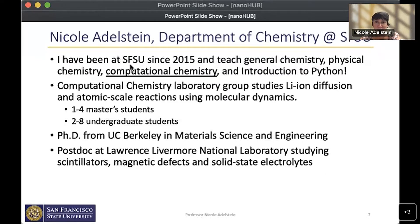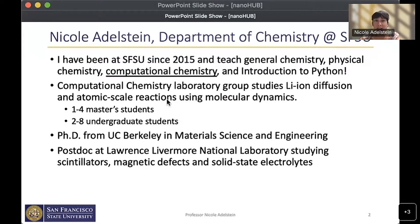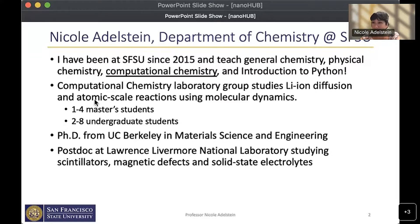It's a very practical upper division and graduate course in molecular dynamics and electronic structure. I've been at San Francisco State University in the Department of Chemistry since 2015, and I teach general chemistry, physical chemistry, computational chemistry, and introduction to Python for chemistry and biology students. My research is computational chemistry — currently my group is studying lithium ion diffusion in solid state electrolyte materials, and we also study atomic scale reactions using molecular dynamics, with collaborations on catalysis and even biochemistry to look at enzyme function.